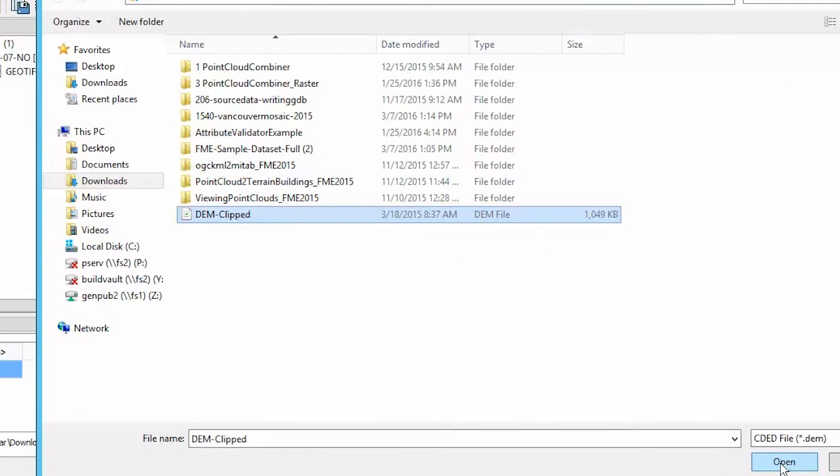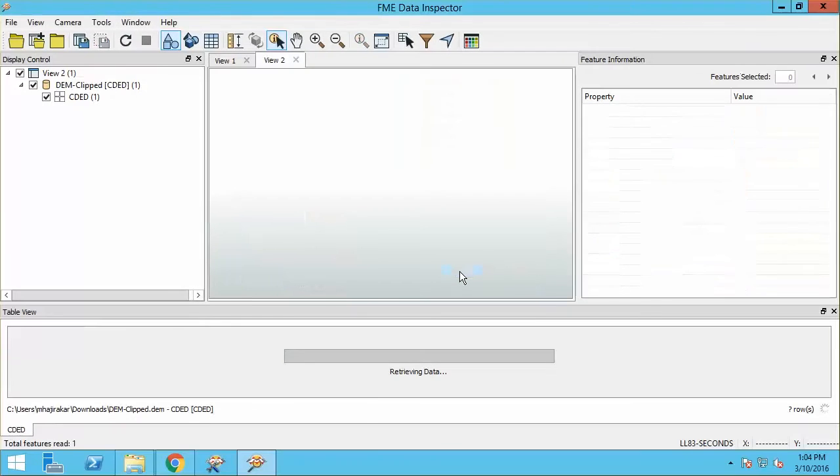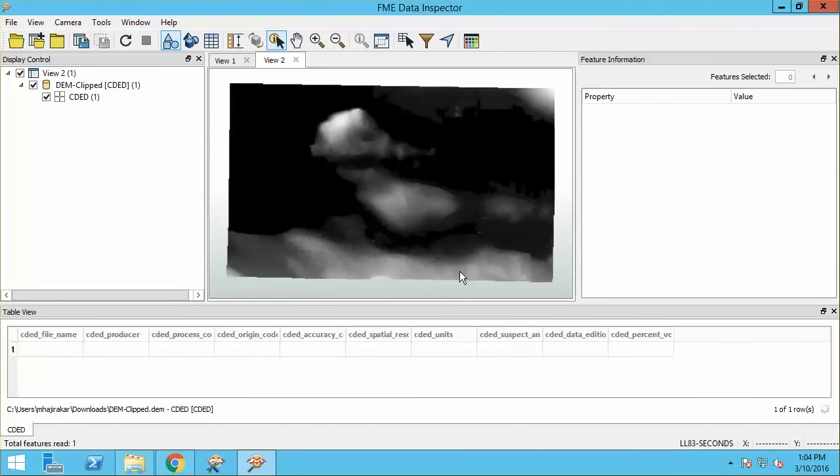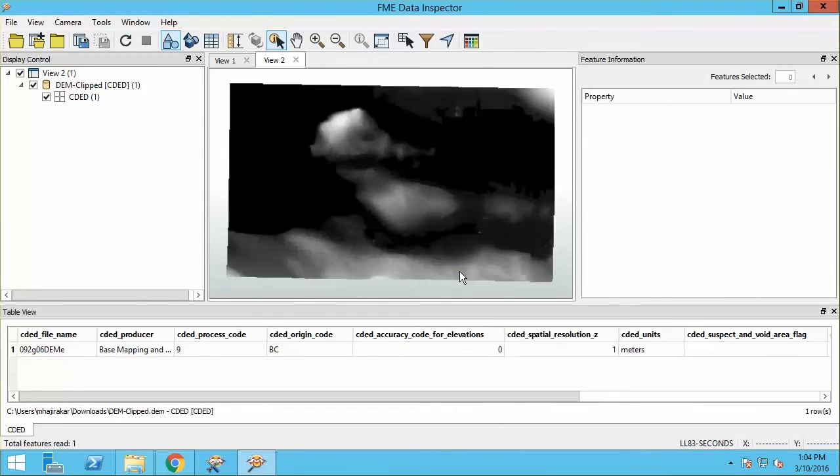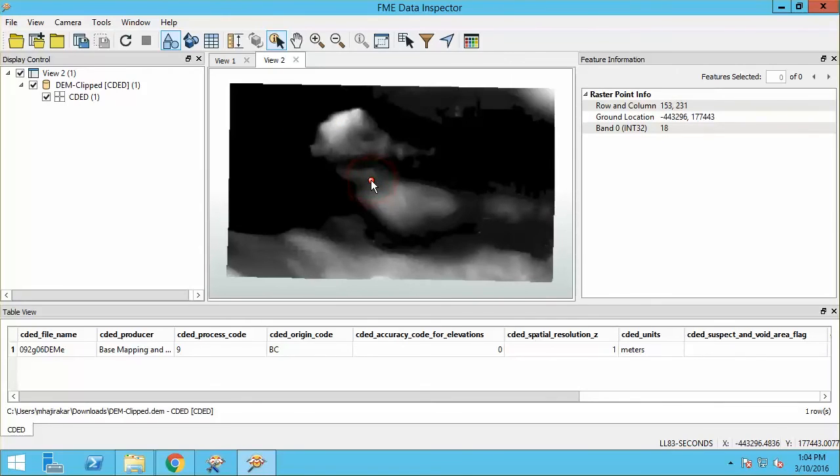In a numeric raster, each cell contains a numeric value for the specific geographic area covered by that cell. Go ahead and query some cells. In this case, the numeric value of each cell represents an elevation value.